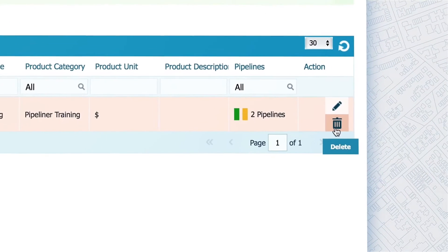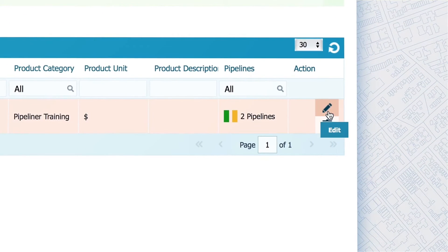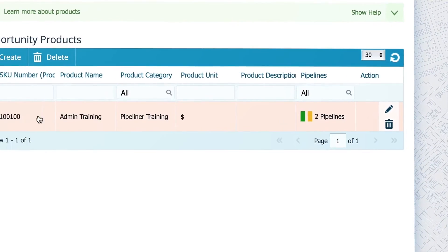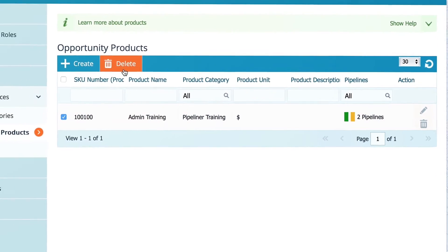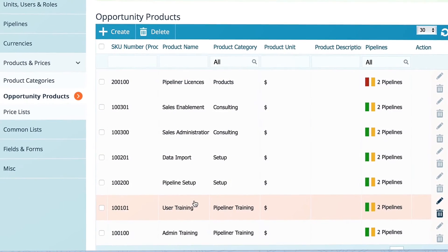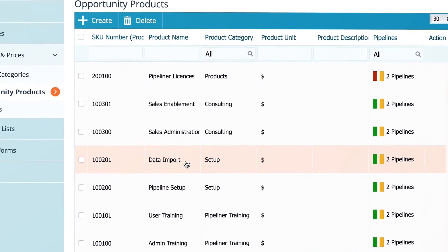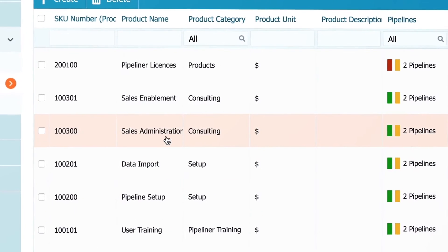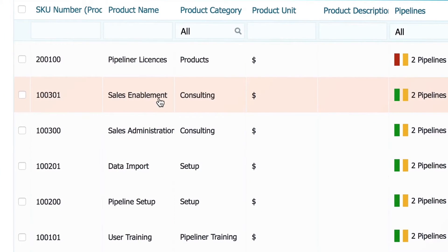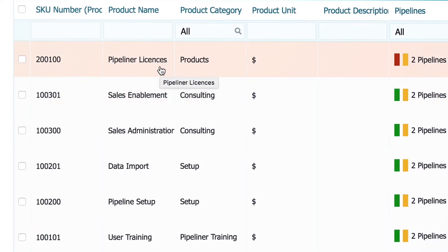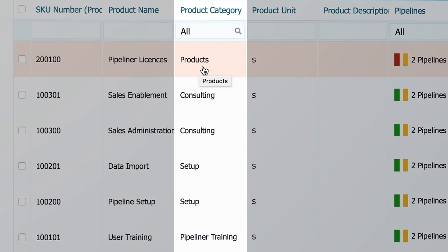You can delete or edit your products here, or select multiple ones to delete them all at once. We also added other products like user training, data import, and pipeline setup, along with pipeliner licenses — each product within its corresponding category.